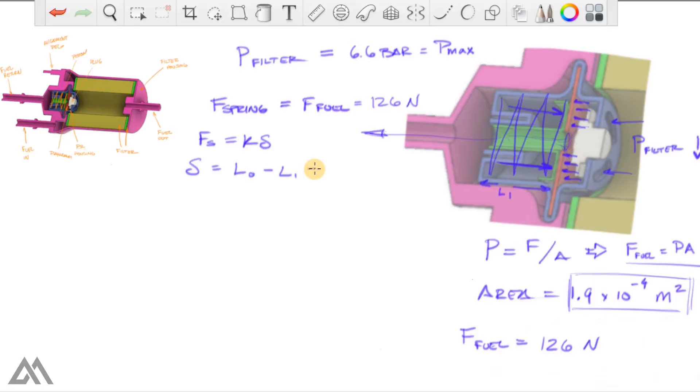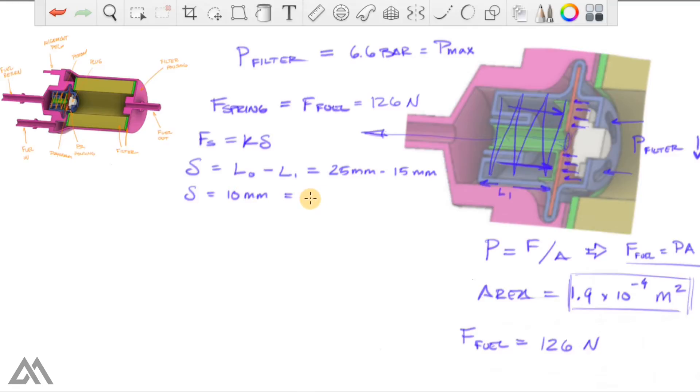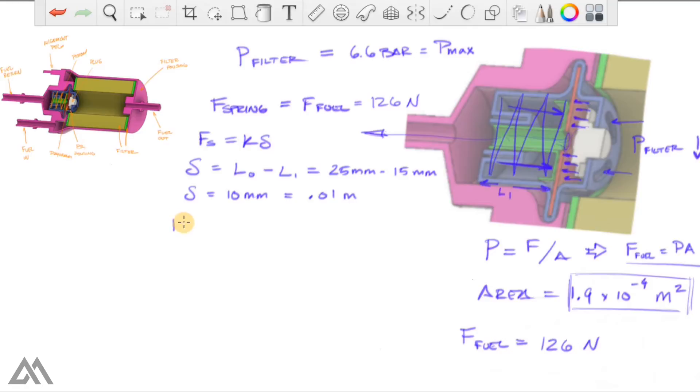So subtract that from here. And again, I did some very rough estimates of these two lengths. So the displacement we've got here is 10 millimeters or 0.01 meter. So if we have a spring force of 126 newtons at this condition,